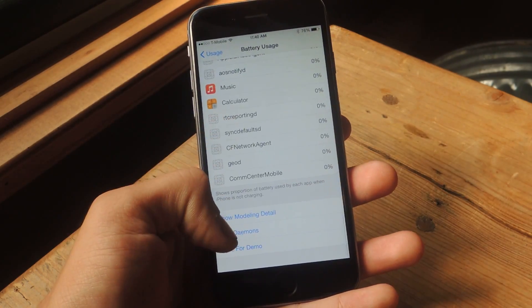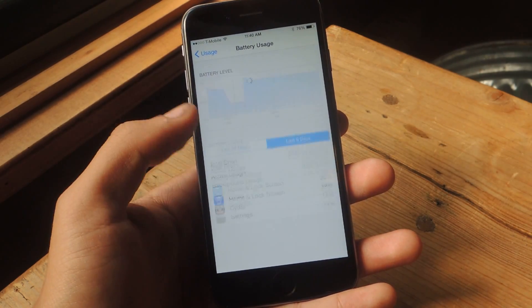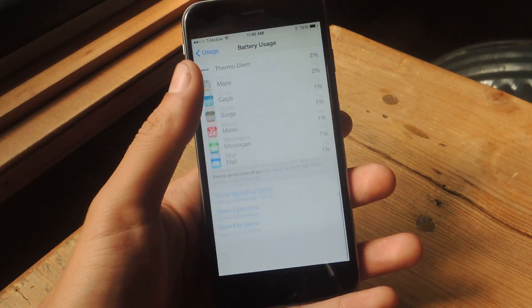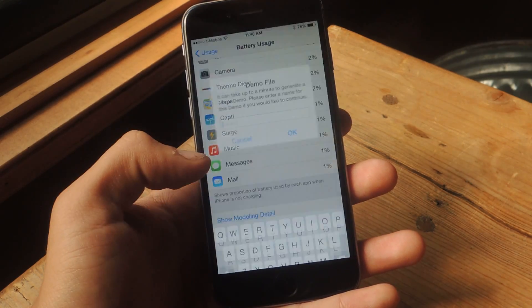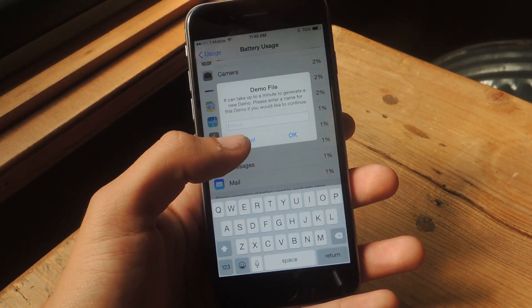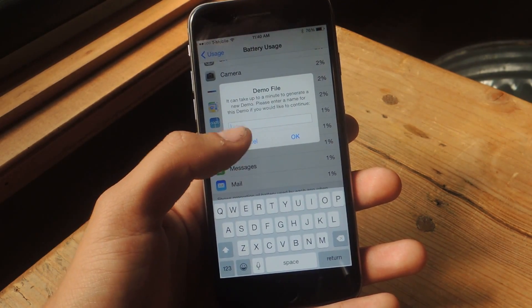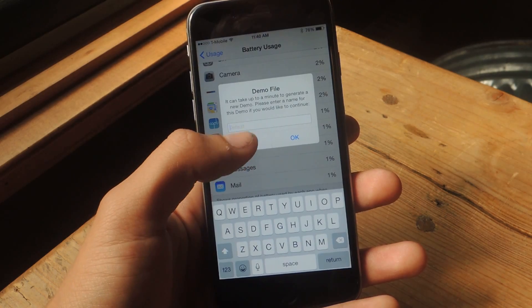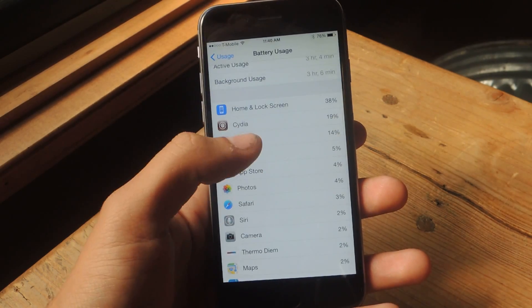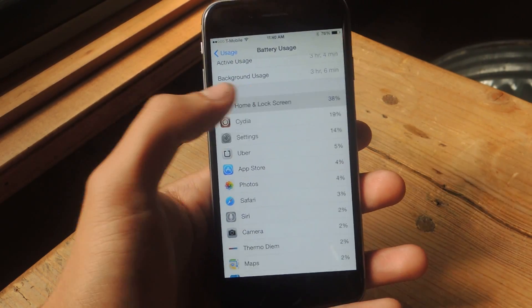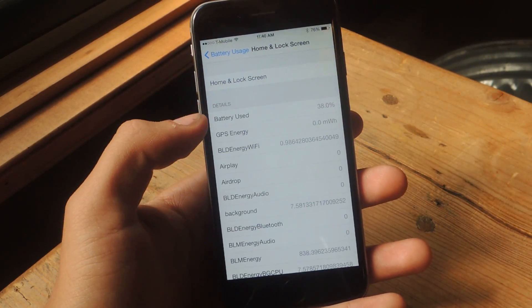You can hide the daemons, which hide these here, and then you can actually save for Demo. This generates a demo of your battery usage. And you can also tap on one of these, like Home and Lock Screen, and see a more detailed look.